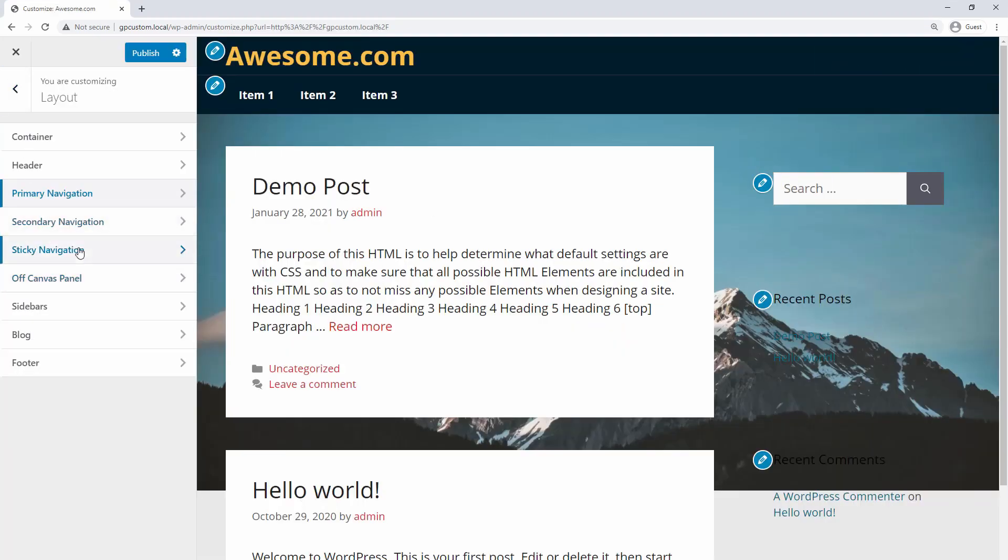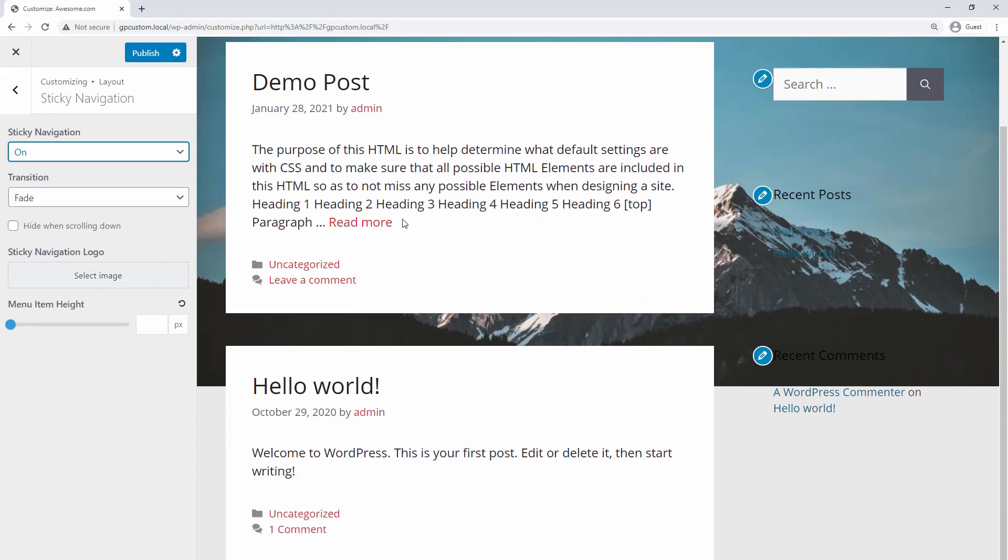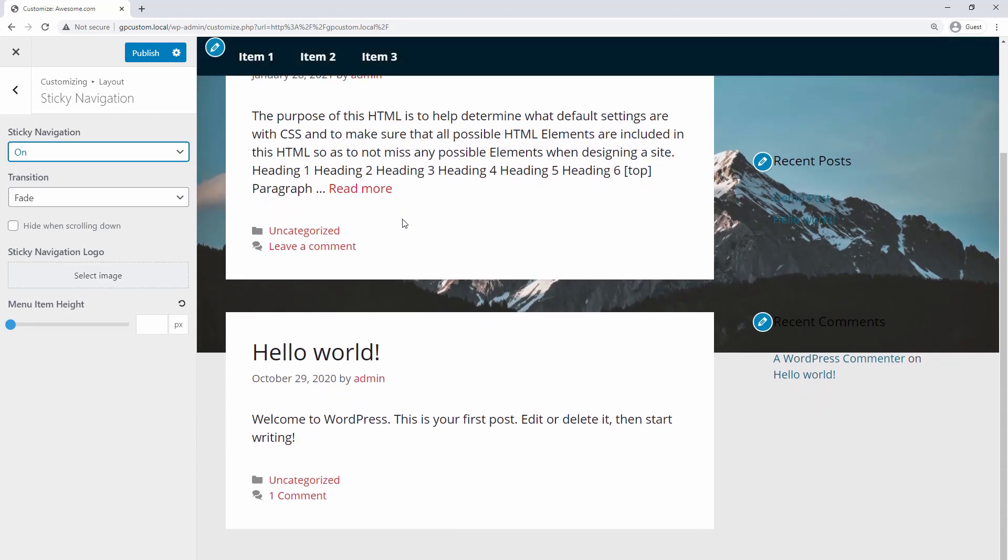The best option, if it's available, is to use the sticky menu feature built into your theme. This will usually give you the most functionality and best user experience across multiple screen sizes.